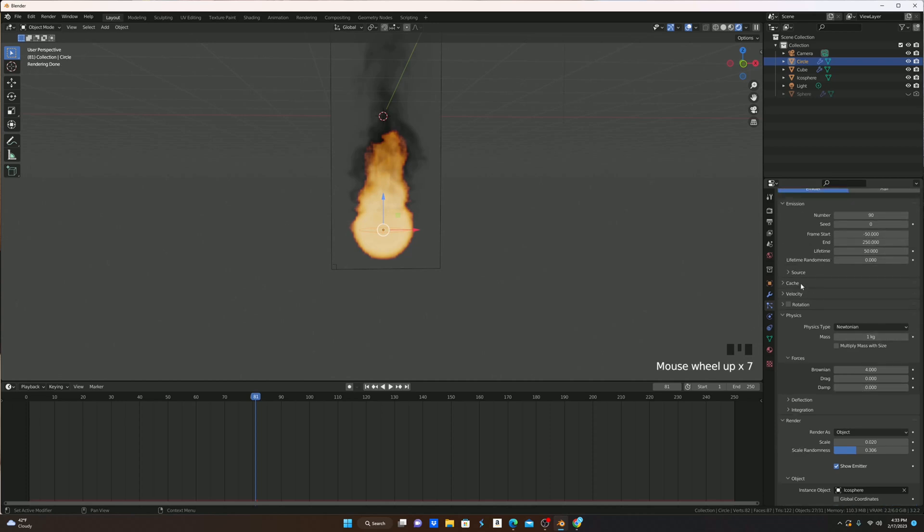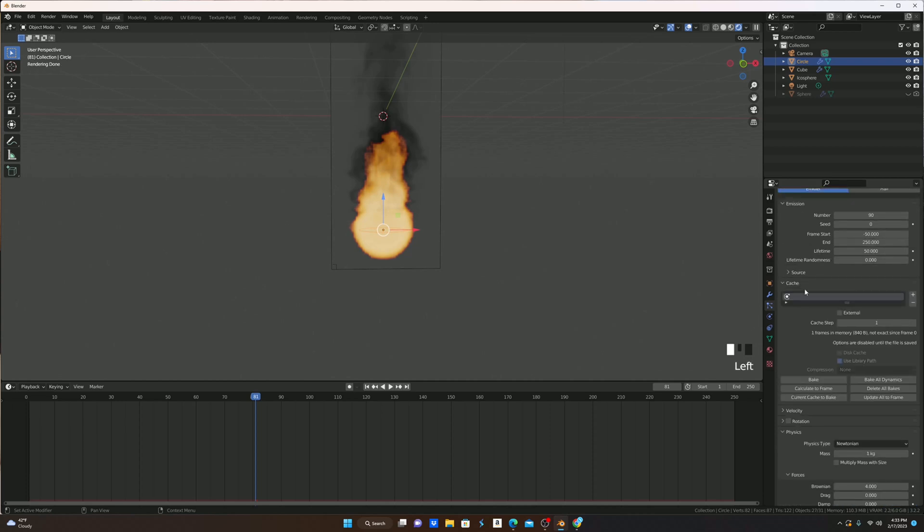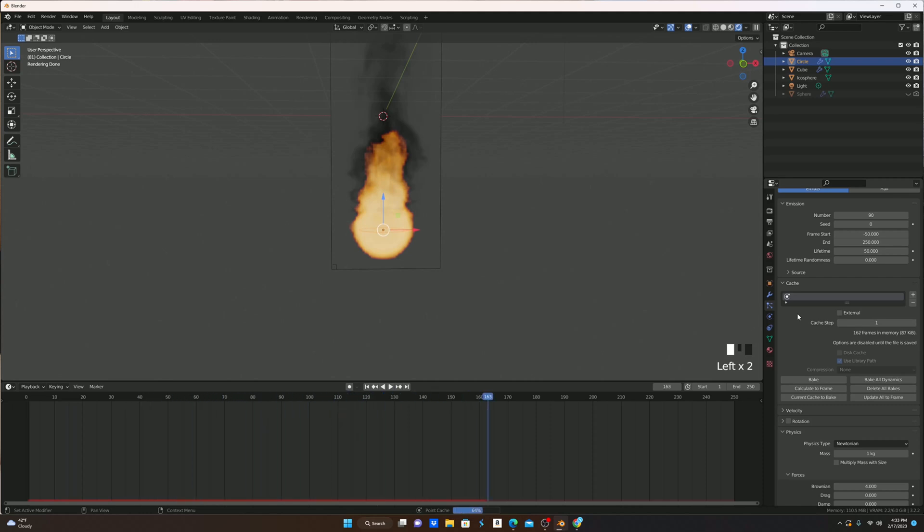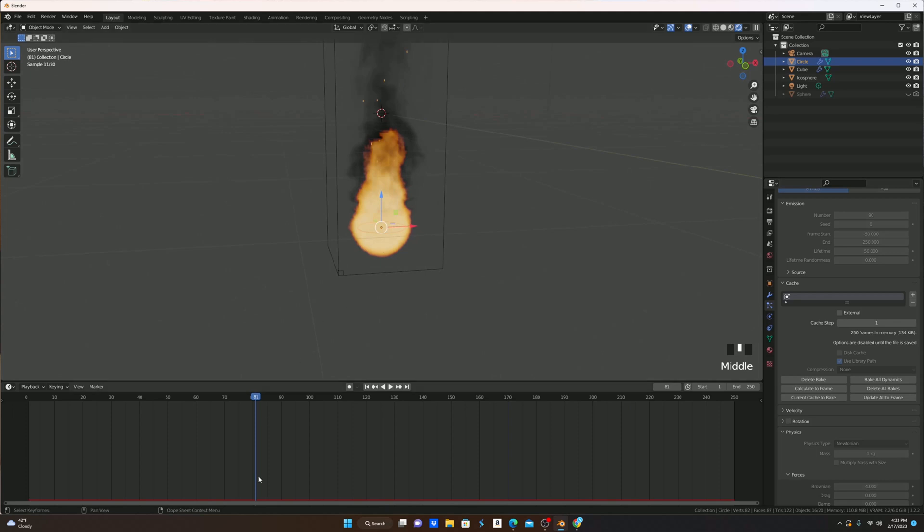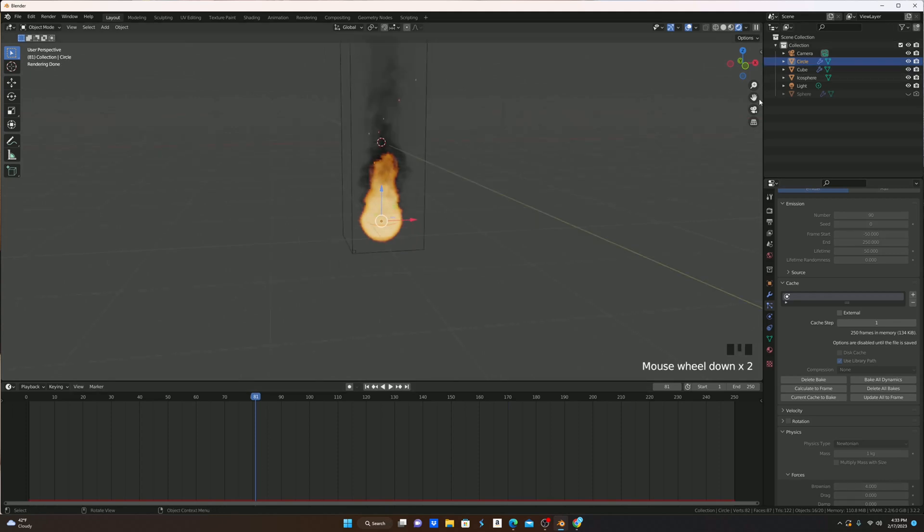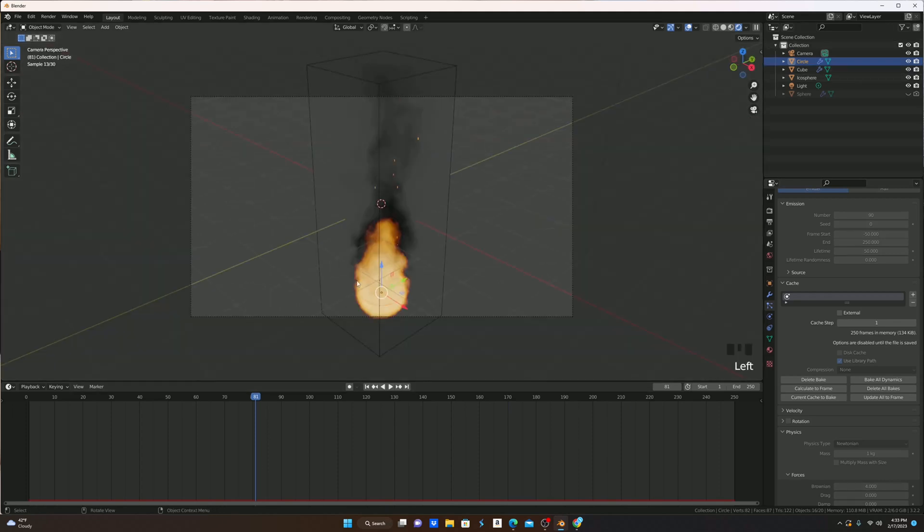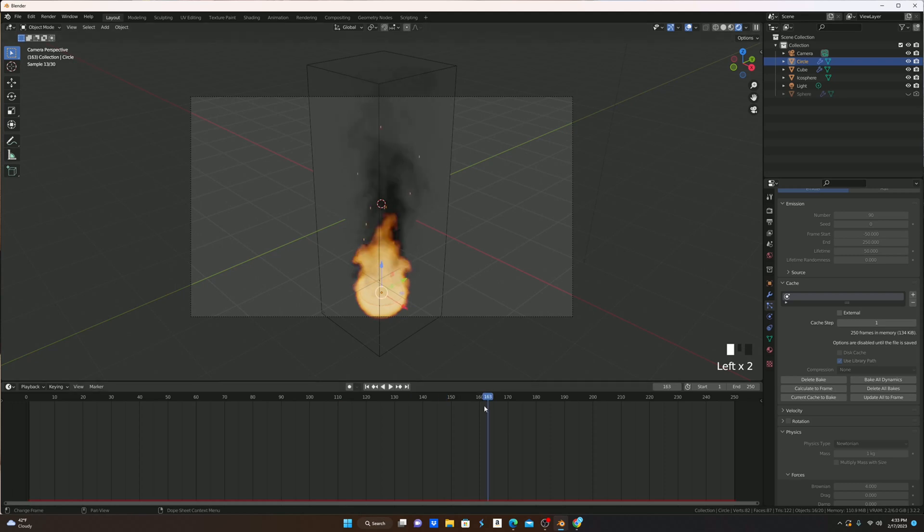I'm then going to go to Cache and hit Bake. Now that's baked, as you can see, we have these really nice small embers that are coming off of our fire, and kind of moving around in different patterns so that they look a little more realistic.